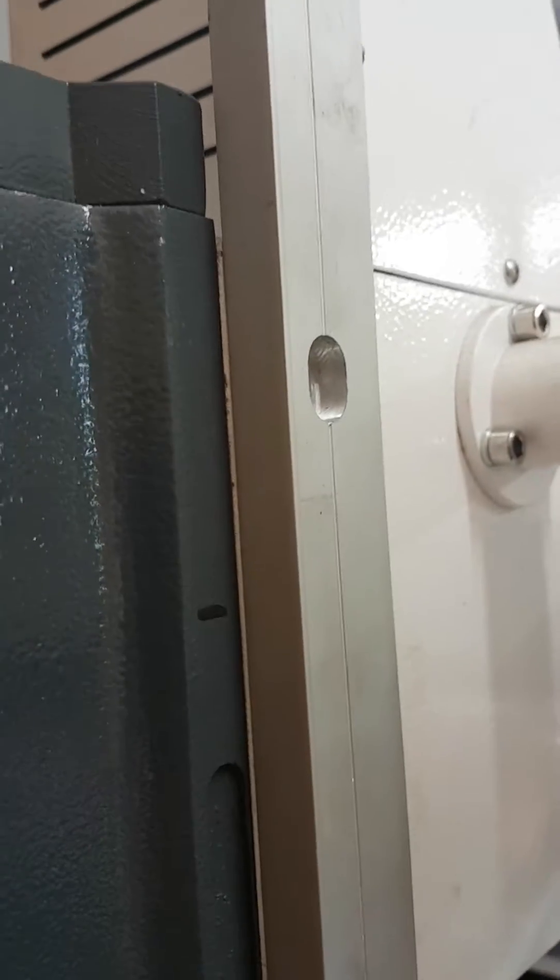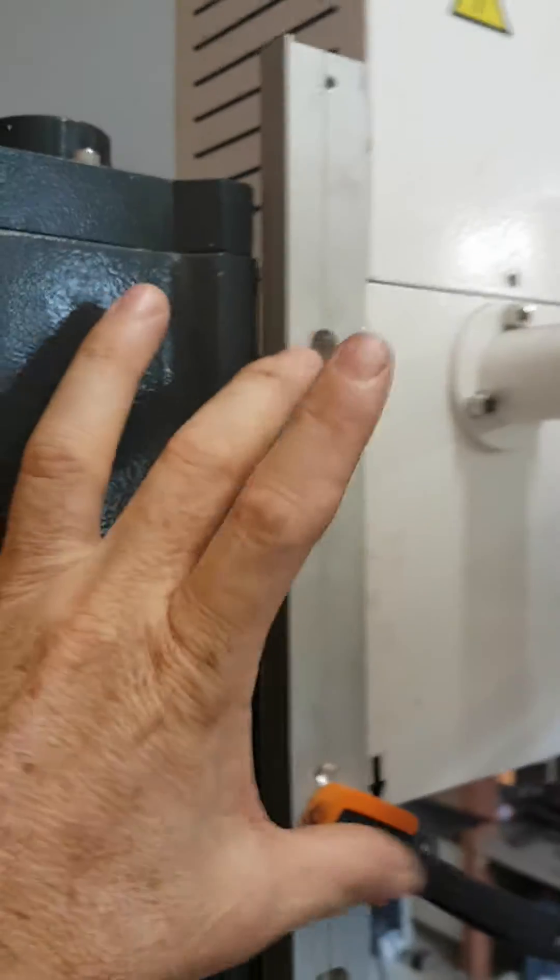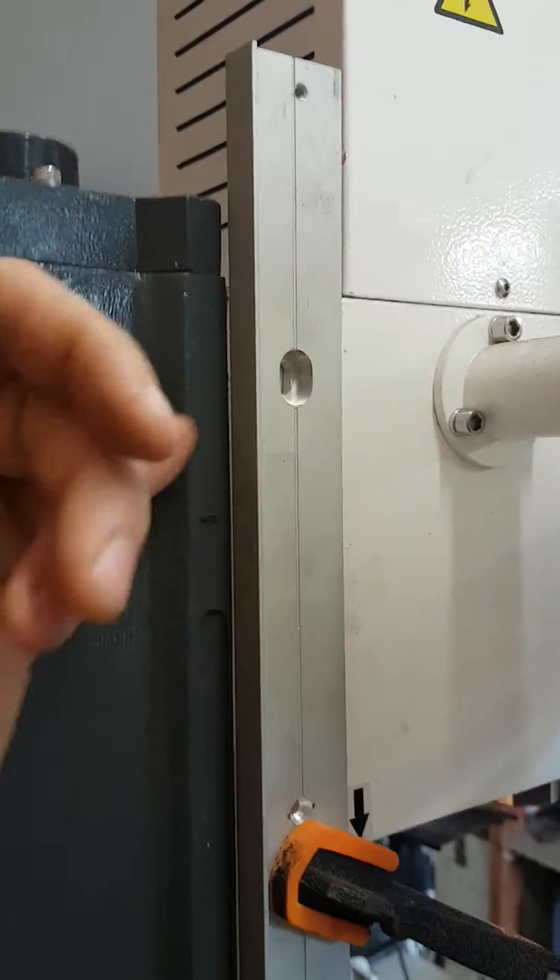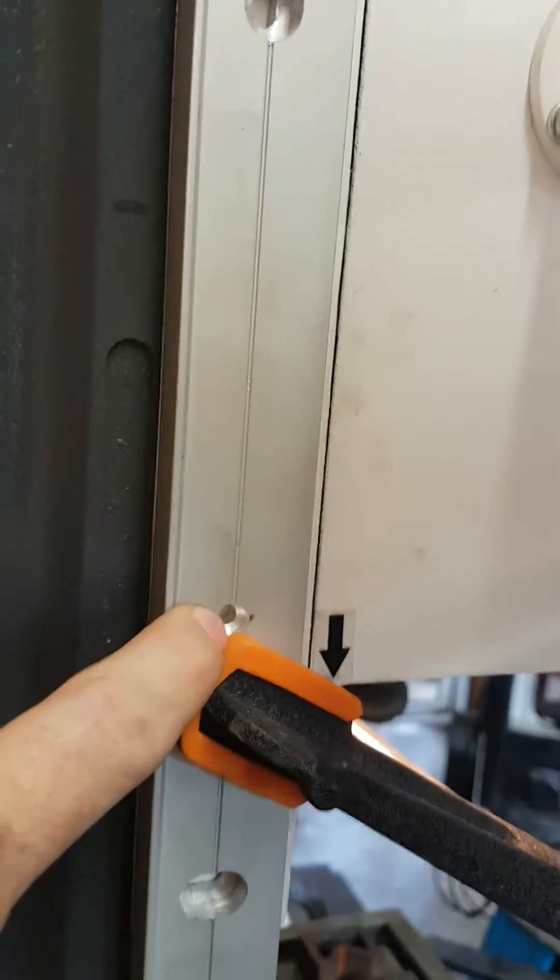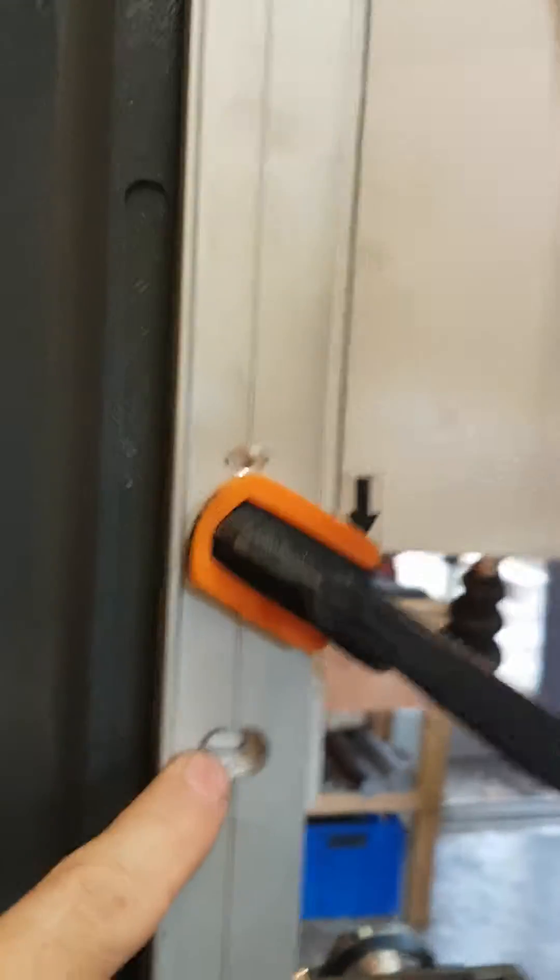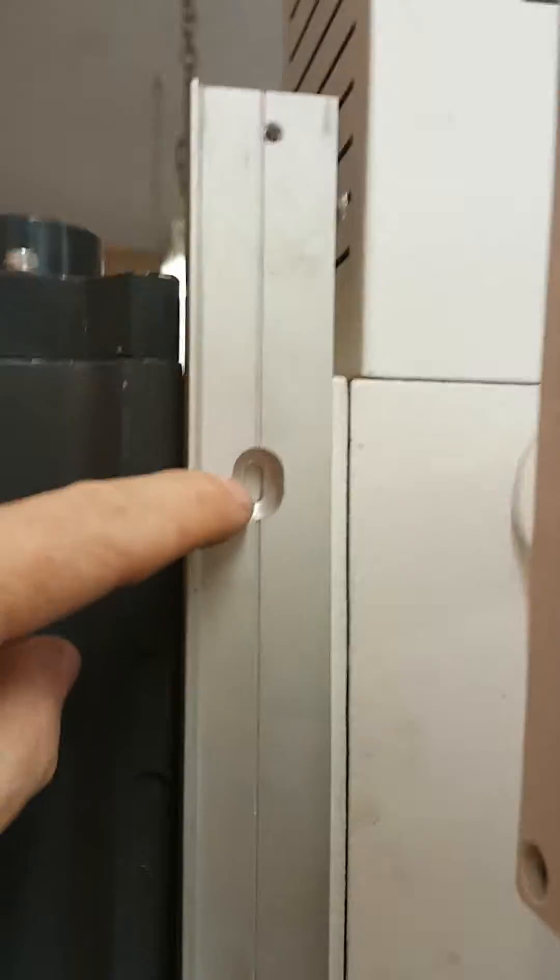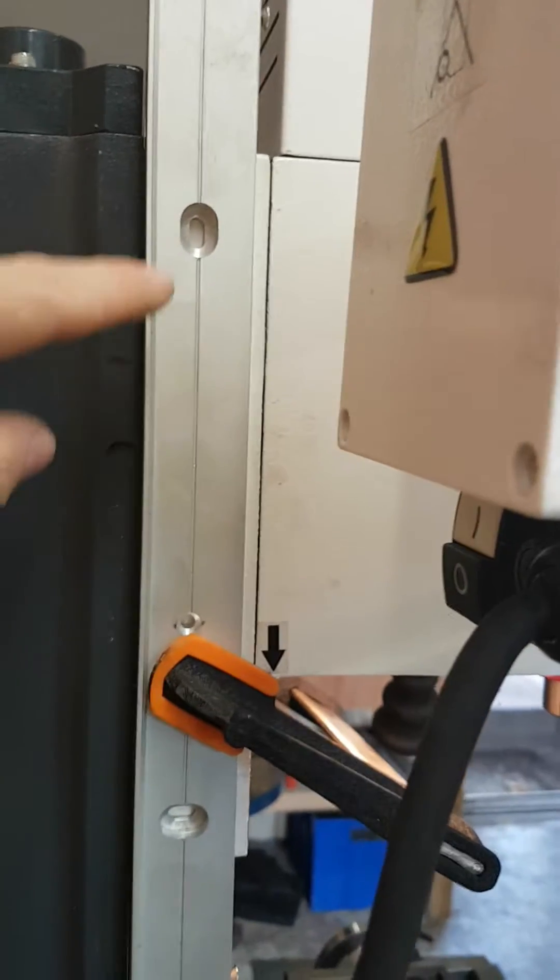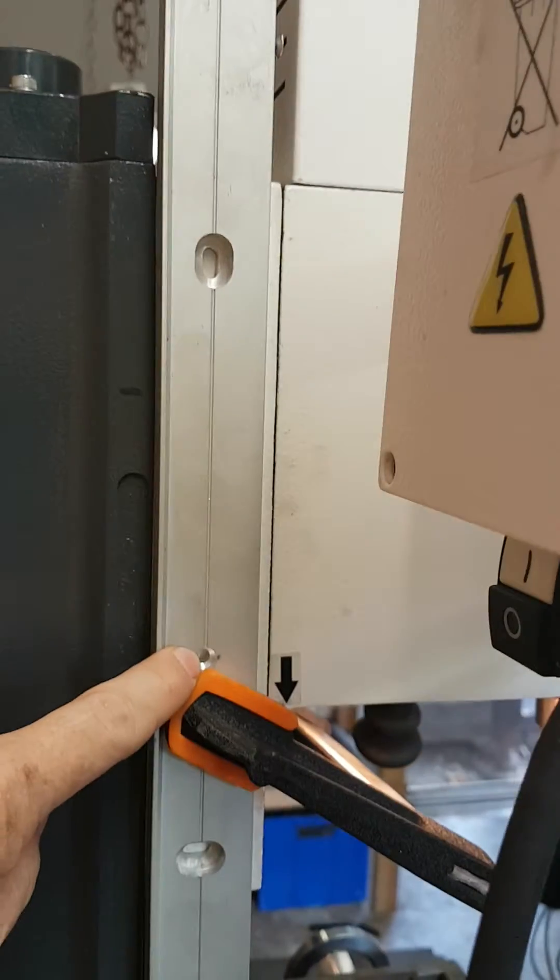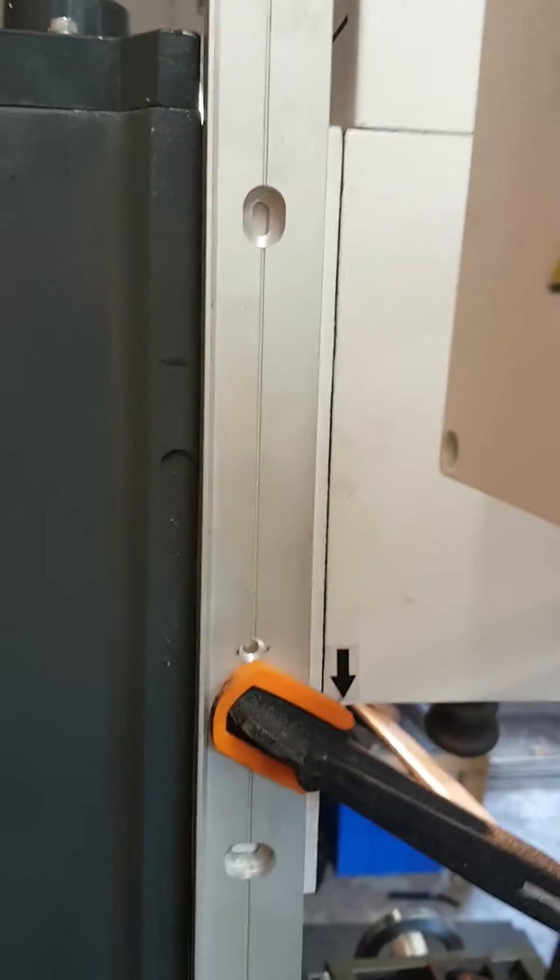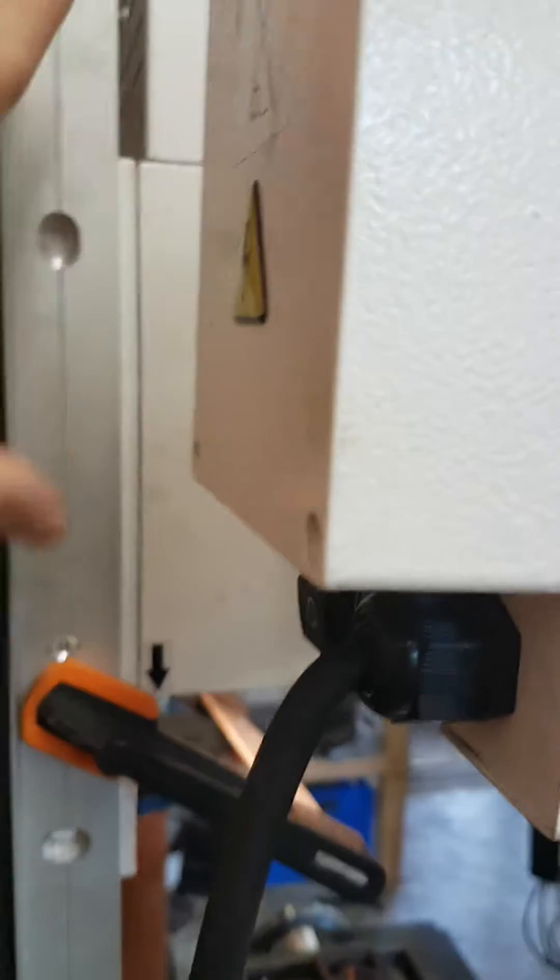And I actually drilled a hole here anticipating mounting this where I thought I was going to. But now I've moved this, both the original holes are actually able to be used, so I've got an extra hole here.